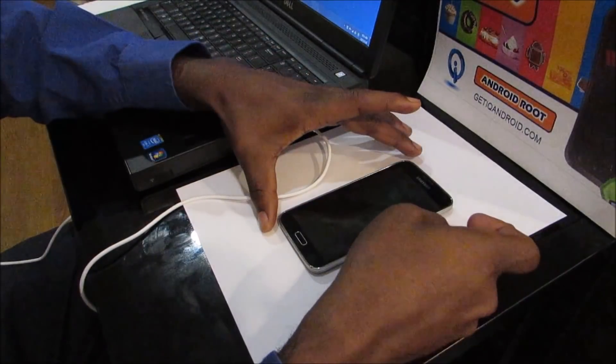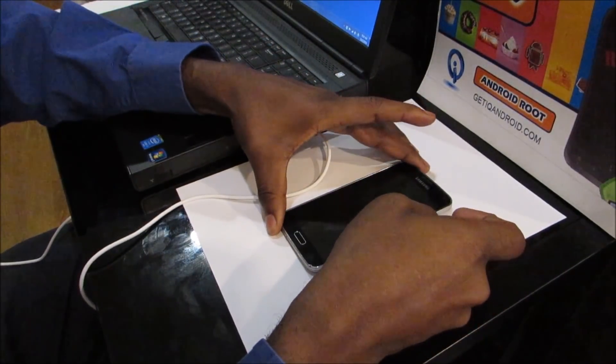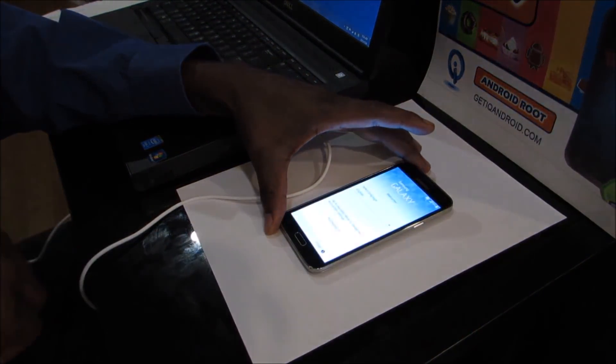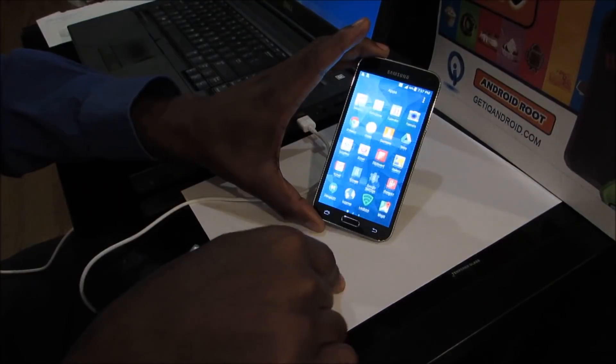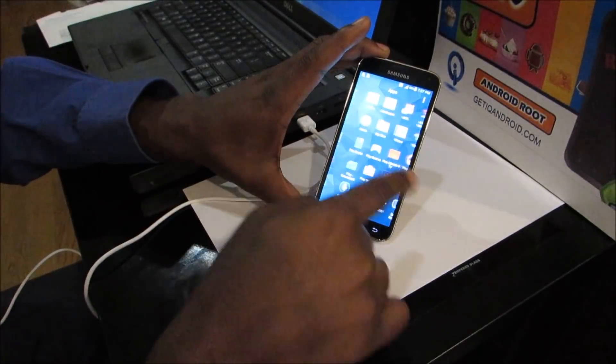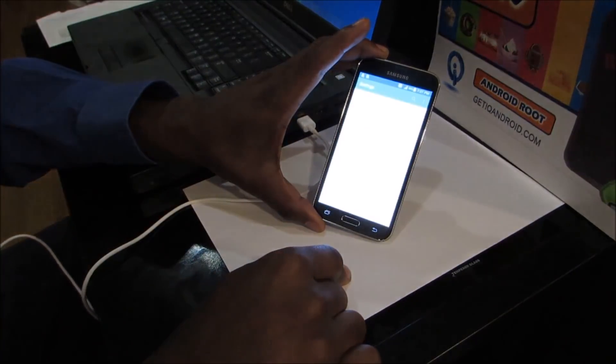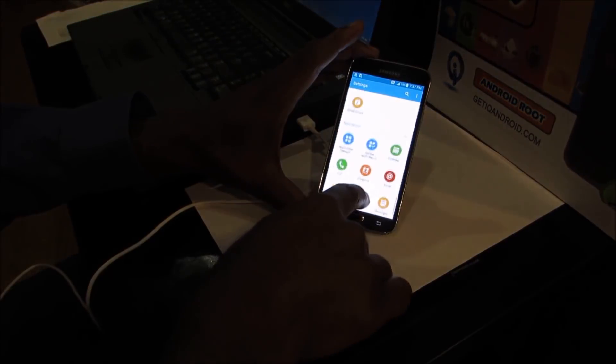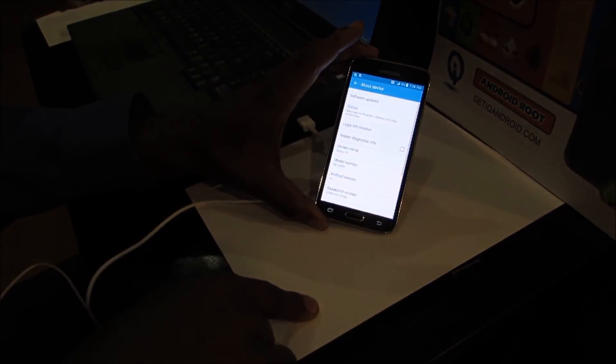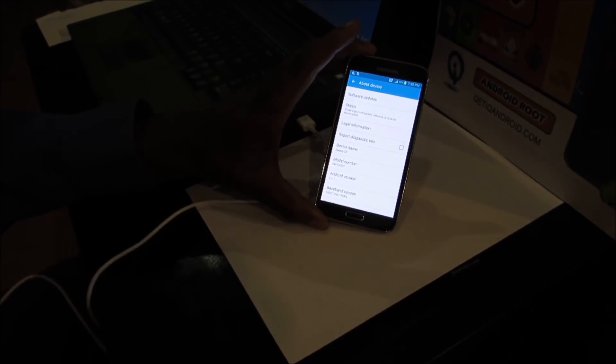Alright, today I'm with the Galaxy S5. This is the T-Mobile variant, stock 5.1.1 Lollipop. So first thing we're going to do is go into settings and we're going to enable the developer options. So right now we're on Android version 5.1.1.